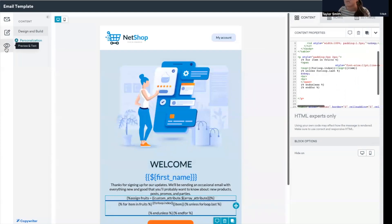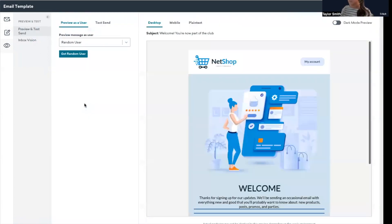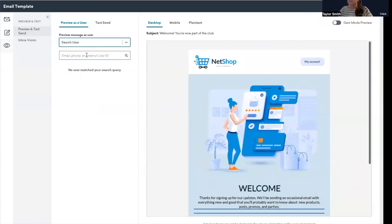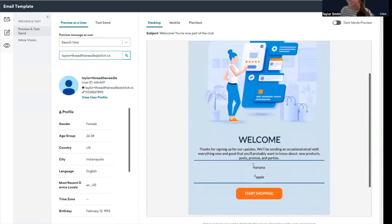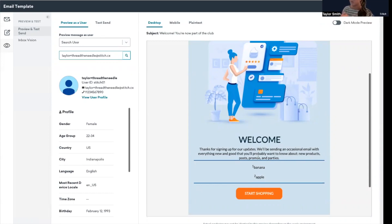So I'm going to click preview and then search the user that has the array. There we go. So now you can see the index and the item that are displayed there from the array.